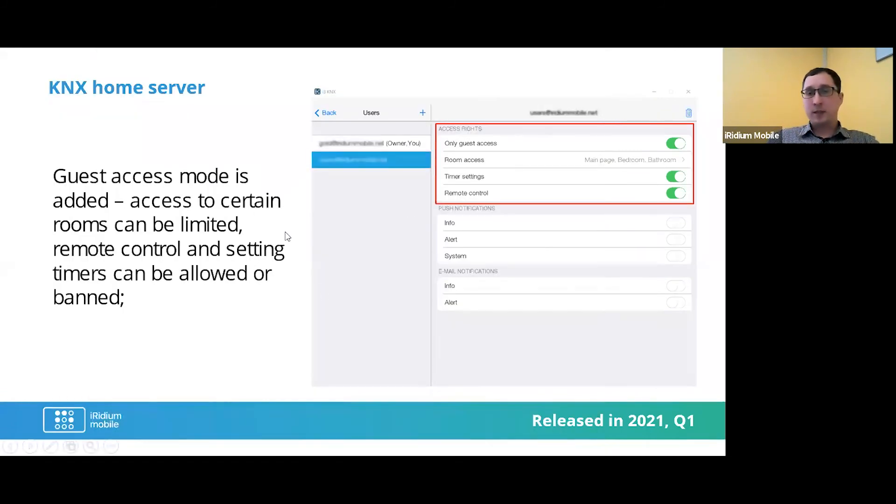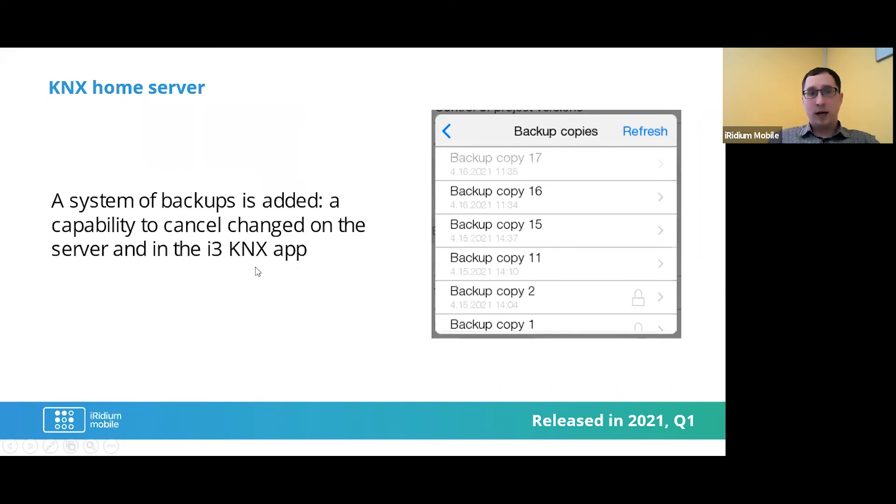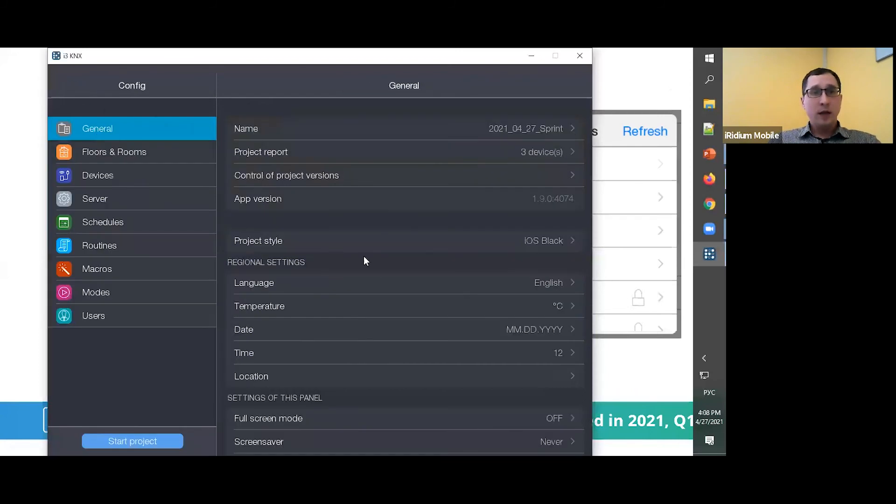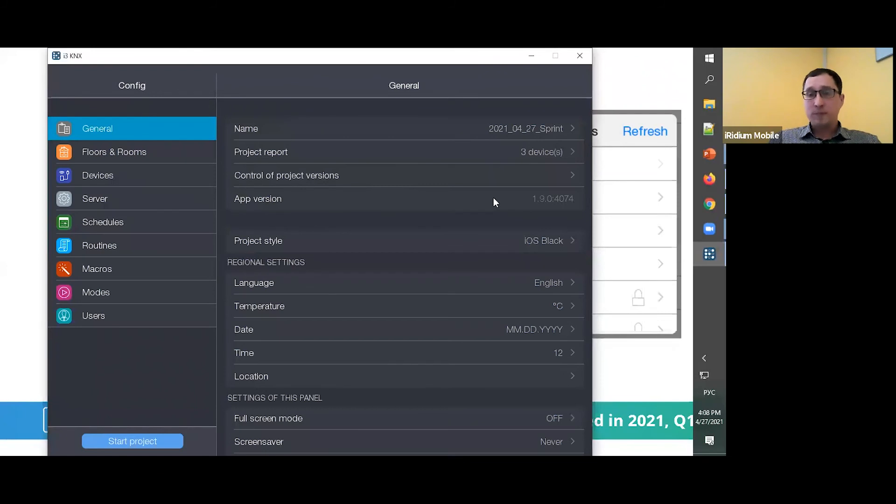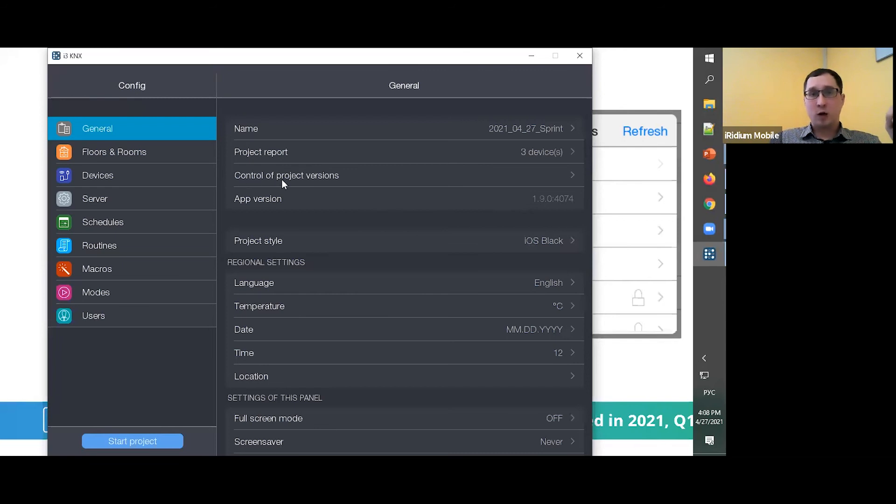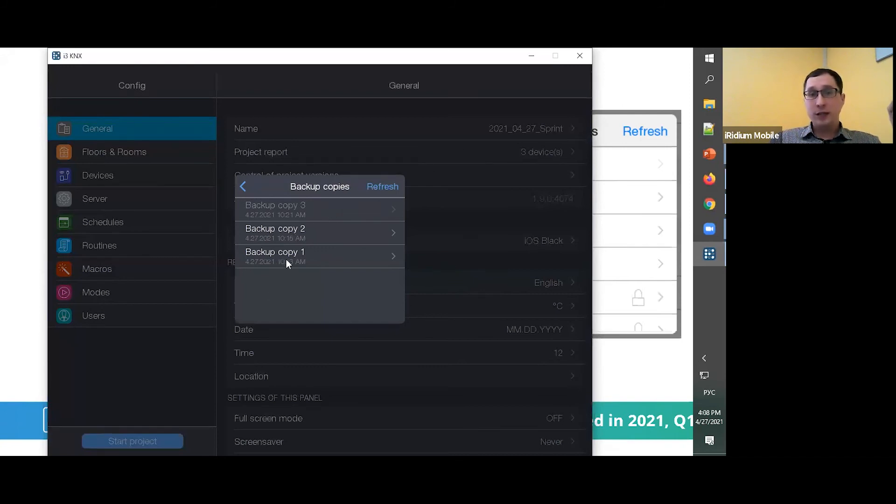The next function is a system of backups is added, a capability to cancel changes on the server and in the i3 KNX app. Sometimes we have some changes in my project and I want to make a snapshot for this project. Here we have a new thing like Control of Project Versions. And for this project, it's a new project and I had just three backup copies with the time.